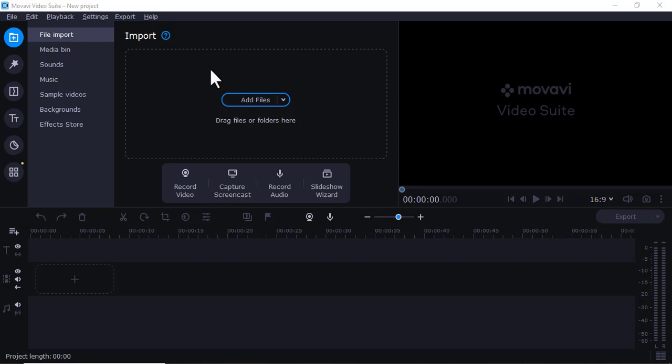If you're using Movavi Video Suite or Movavi Video Editor and you're wondering how can I access slideshow maker, it's very easy. You just come here under slideshow wizard after you open Movavi Video Maker or Video Suite.